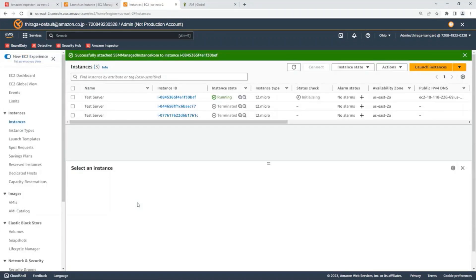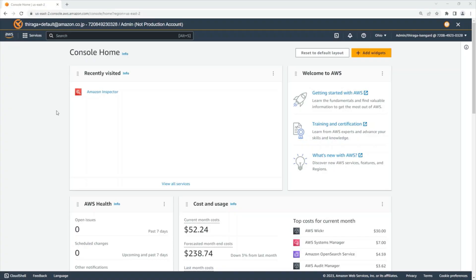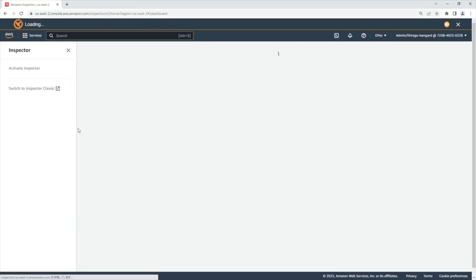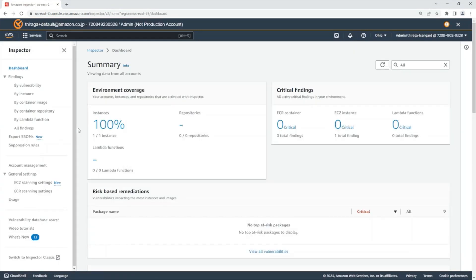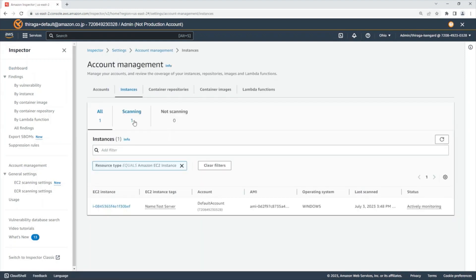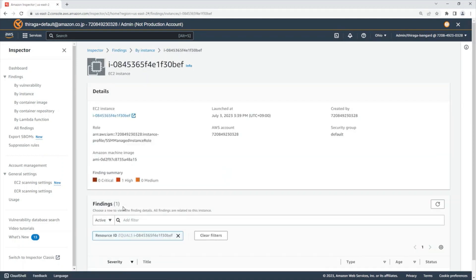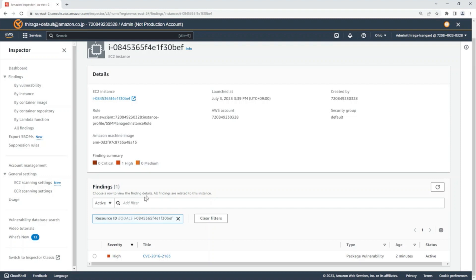We are now finished. Scanning takes some time — please wait two to three minutes. Let me move back to the Amazon Inspector console. Once your instance creation is completed, your instance is shown in the Inspector dashboard. You can click the Instance ID link, and it will navigate you to the Findings console. There, you can check the vulnerabilities in the Windows OS instance. The scan will be automatically and continuously managed by Amazon Inspector. That's it — we have set up Amazon Inspector for Windows OS in EC2 instances.